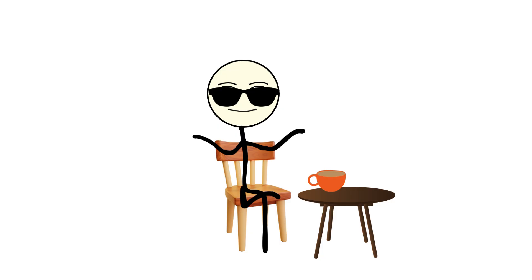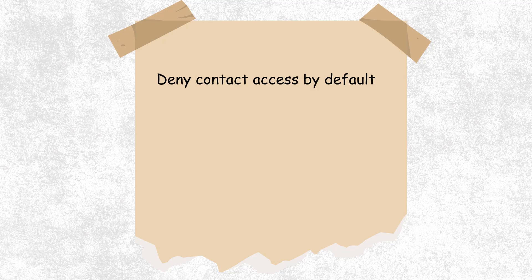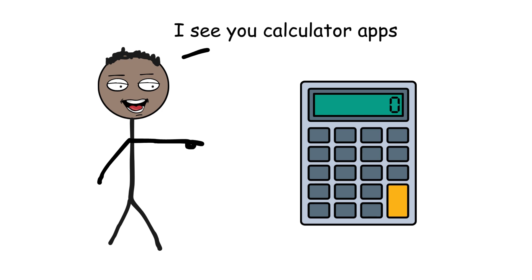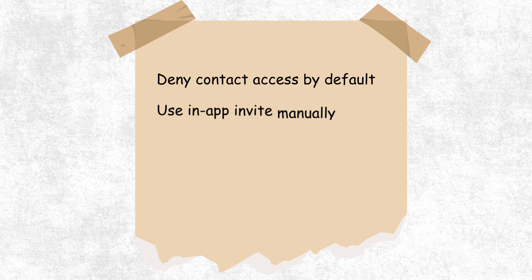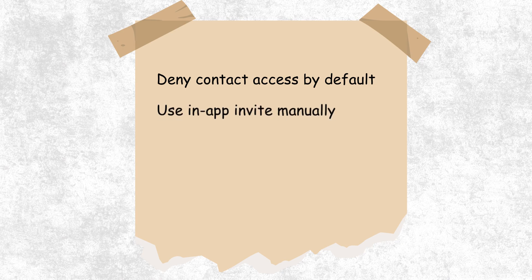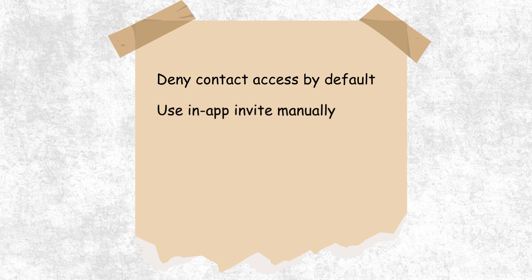So what can you do? You can't live in total isolation, but you can control how much of your network's DNA you leak into the data ecosystem. Here's how. Deny contact access by default. If an app doesn't need it for core functionality, it shouldn't have it. Use in-app invites manually. If you want to share the app, copy the link yourself. Don't let the app scan your contacts.